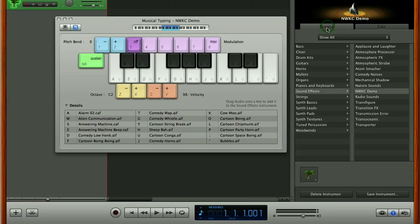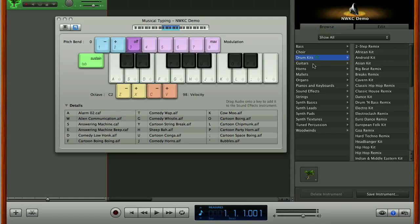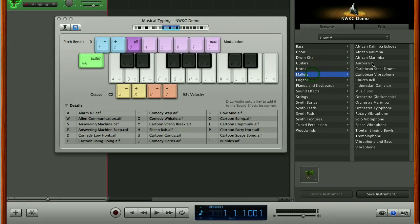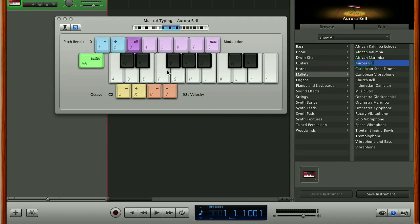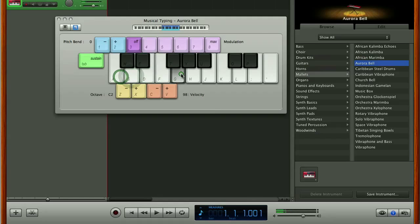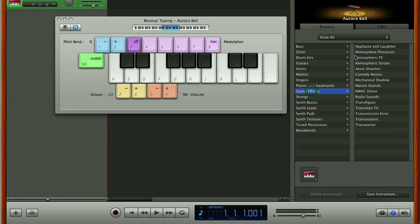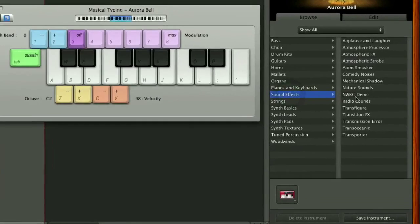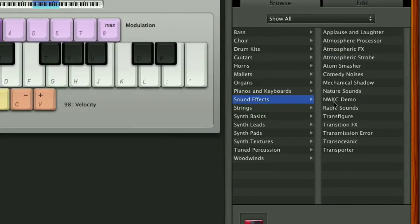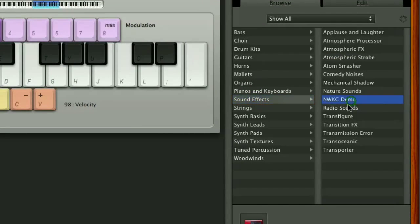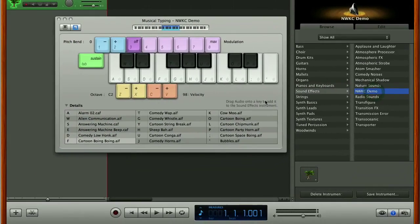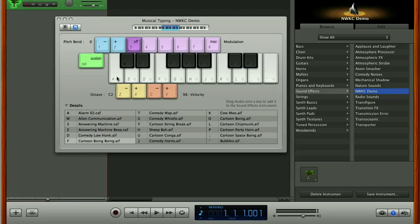And if we go back to our browser and browse away from our sound effects sound and then we can actually browse back to sound effects and we should see that we've got a new sound available here in our list called nwkc demo and load that up and hopefully it's how we left it.